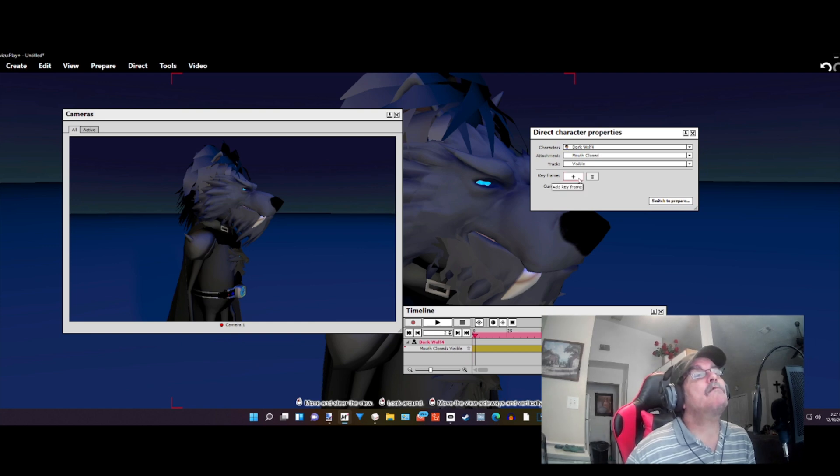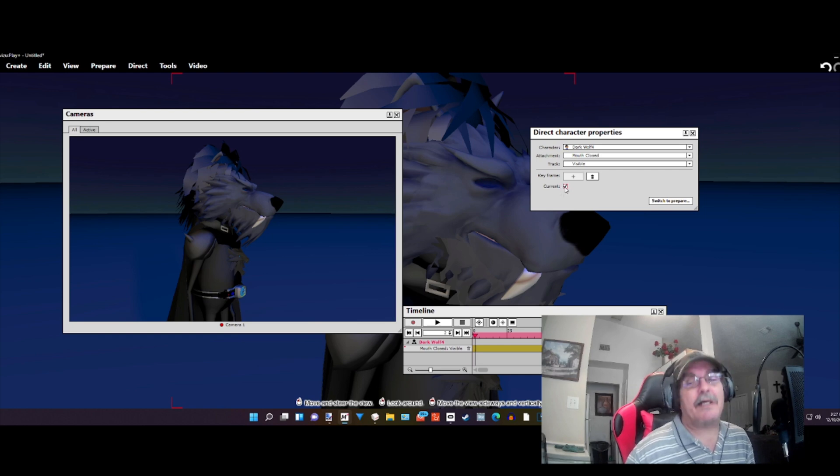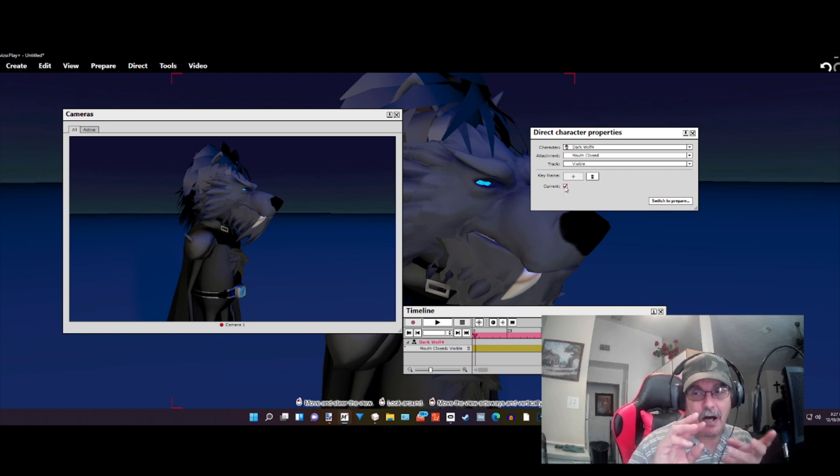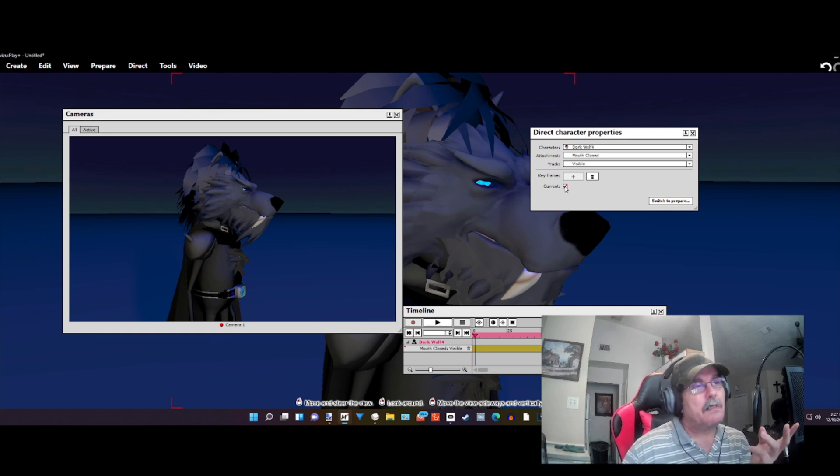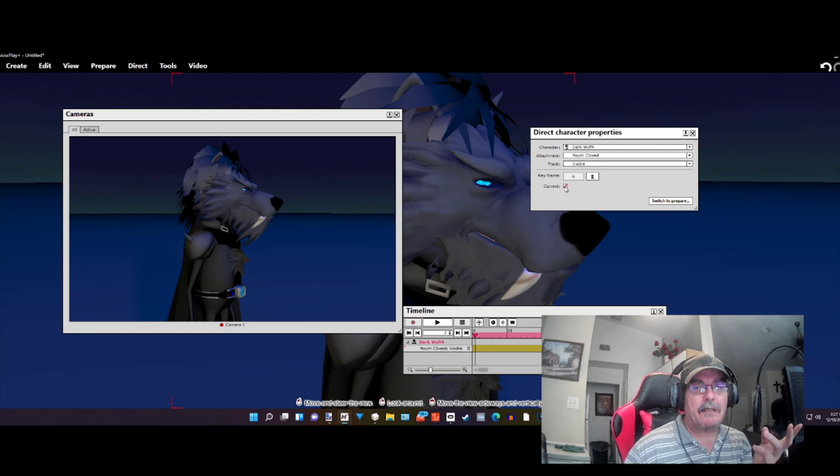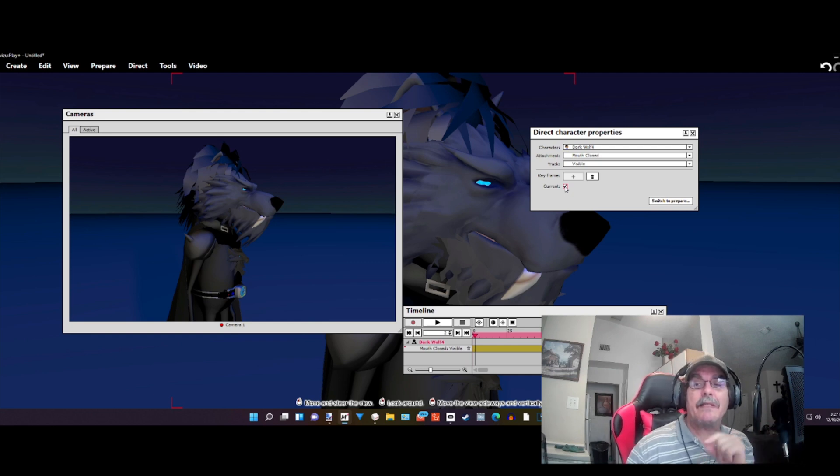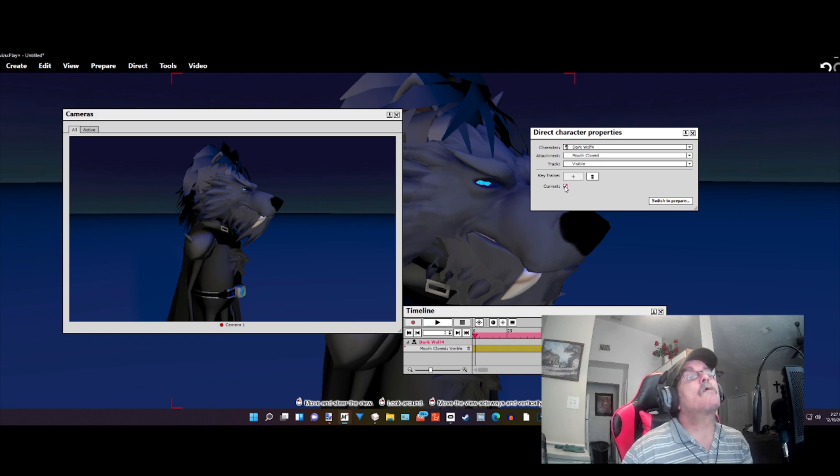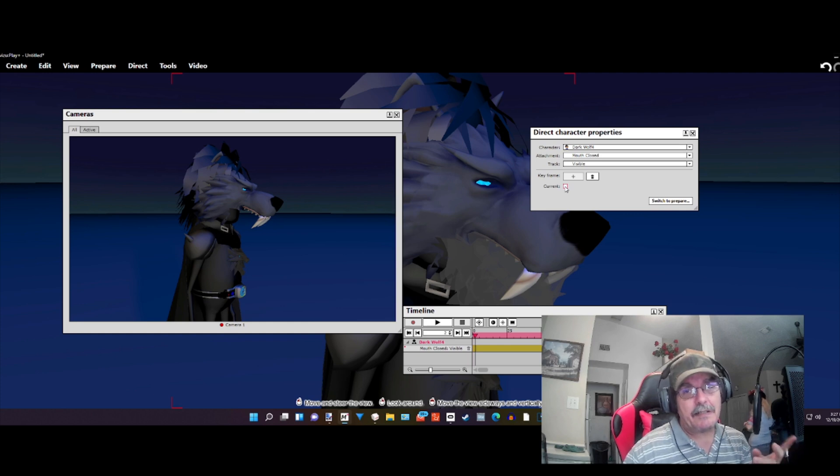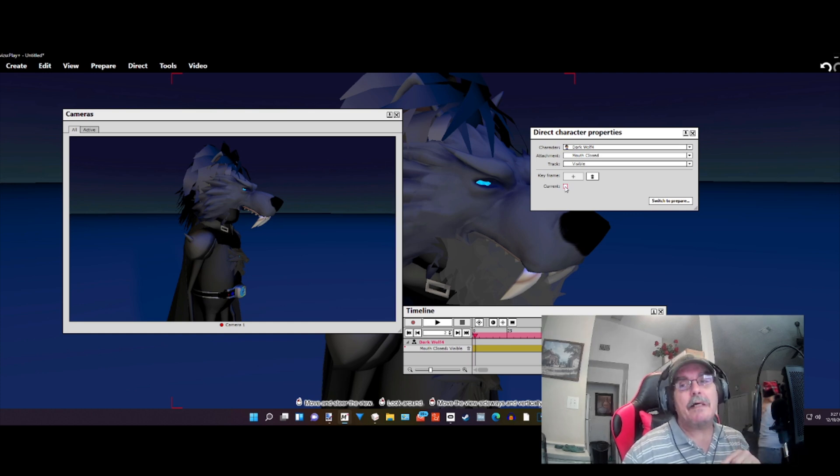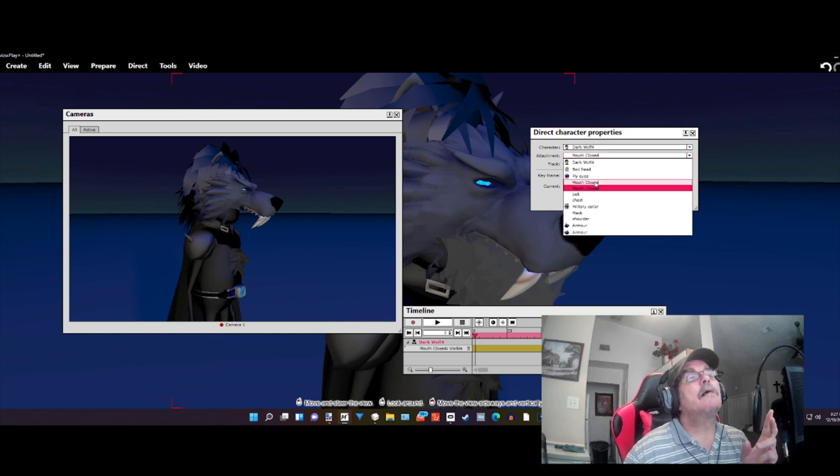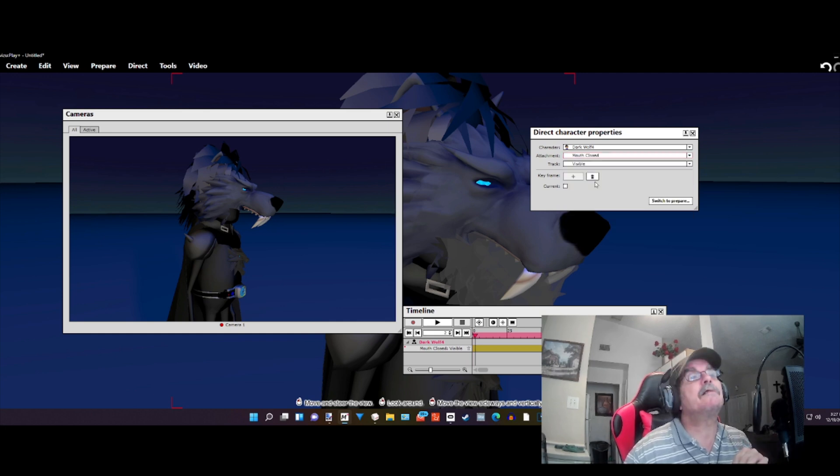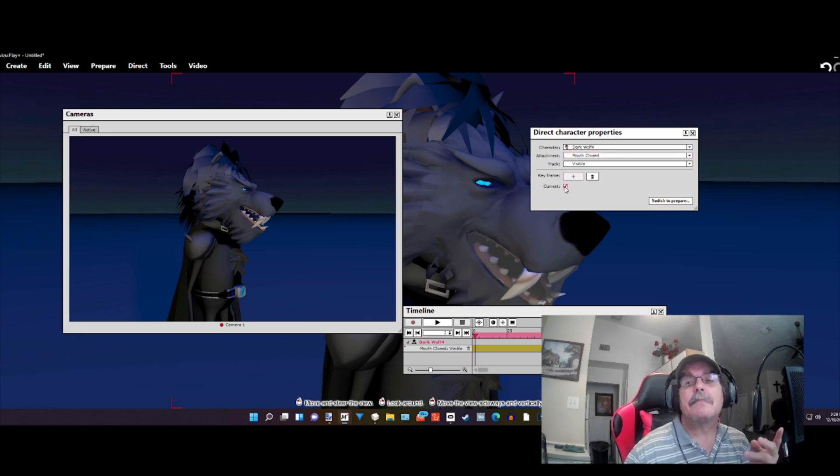For that first one, we're going to add the first keyframe. Where it says current, current turns on and off the visible. If you unclick it, it makes it invisible. You click it, it makes it visible. Right now, we're starting off with the closed jaw. We're going to unclick current. As you can see, he has no jaw. That's because we've got to go back and animate the open jaw. We add a keyframe and click current.